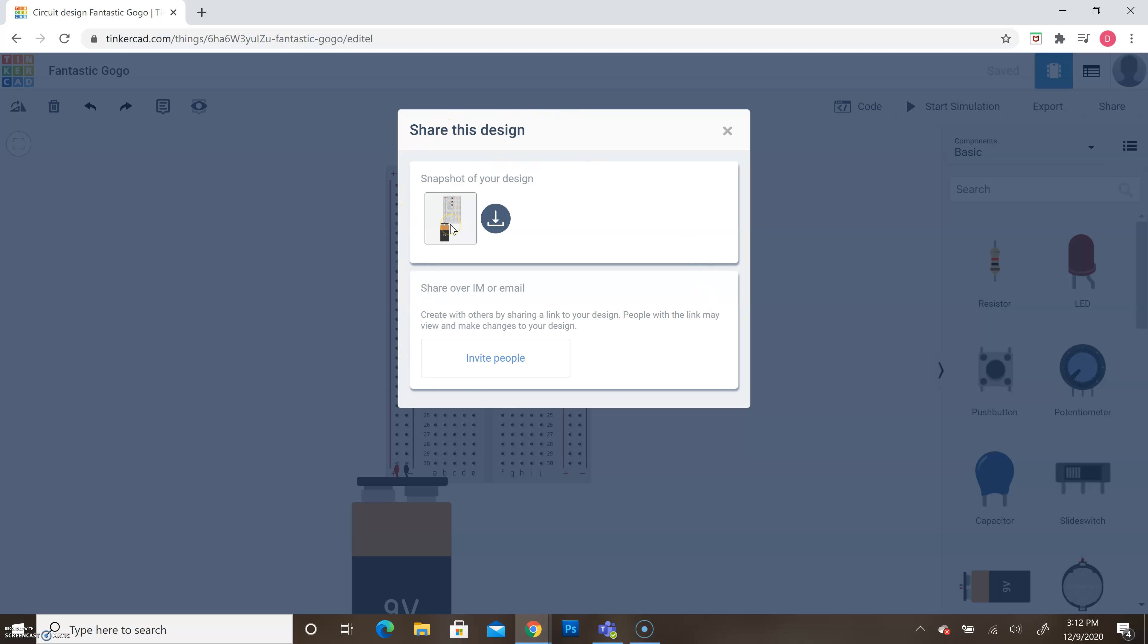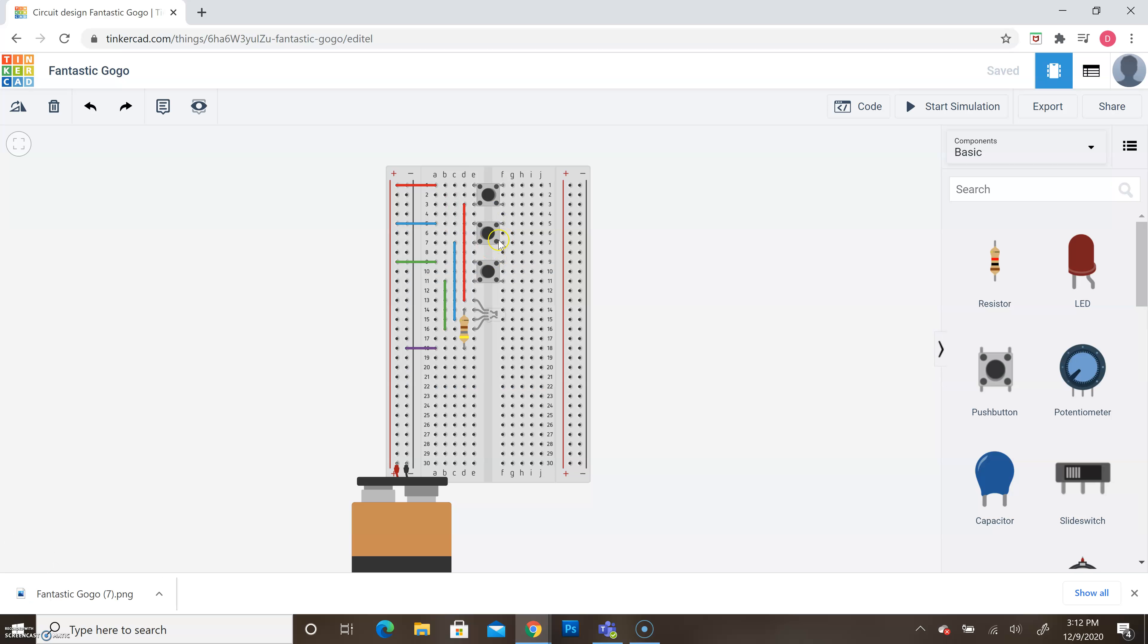It's going to show us a small snapshot of our breadboard. Right next to it, we'll see this gray circle. That's our download icon. So we can click on this gray icon here, this gray and white icon, and our picture will download.